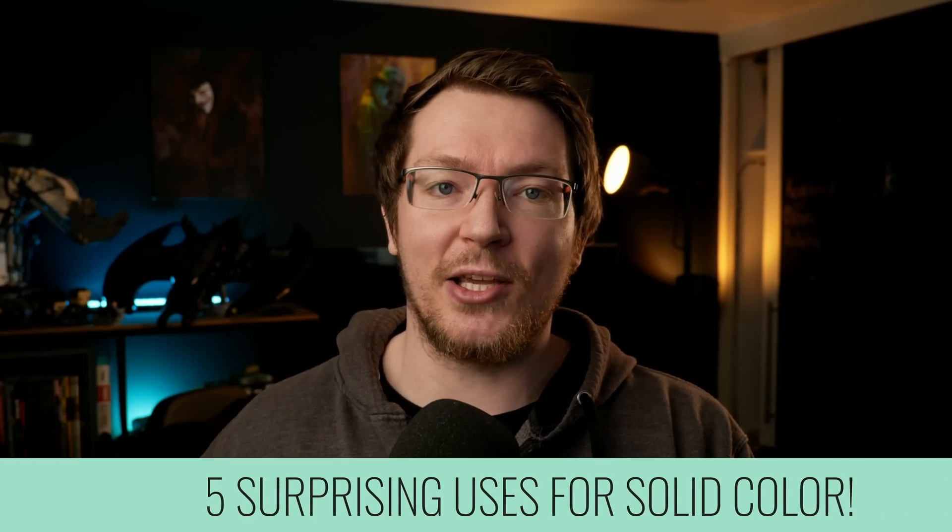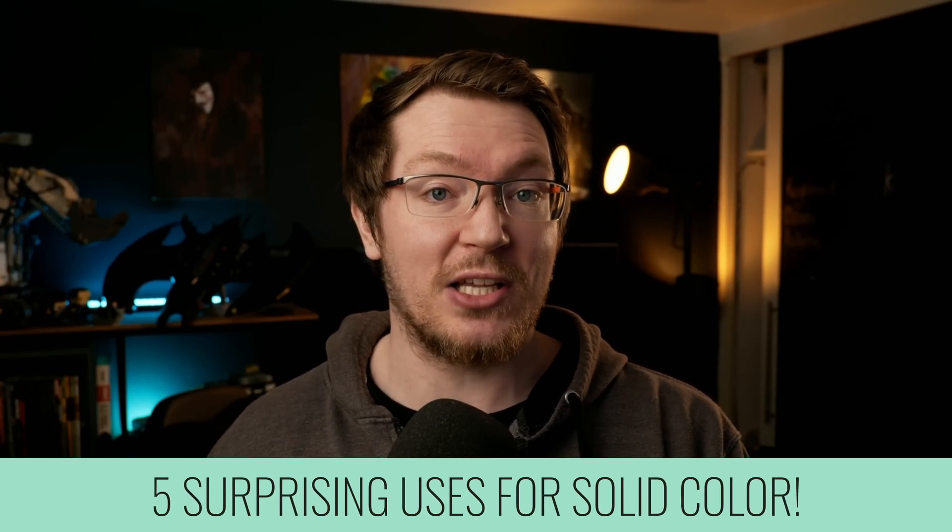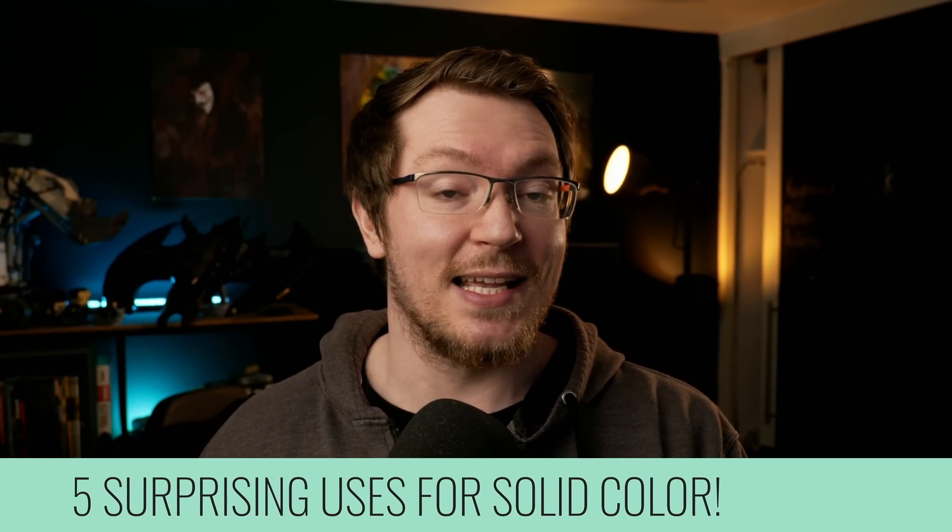Super simple, right? And useful, but not very exciting. Well, here's five surprising uses you've probably not tried before. Here's five surprising uses for the Solid Color Generator in DaVinci Resolve.